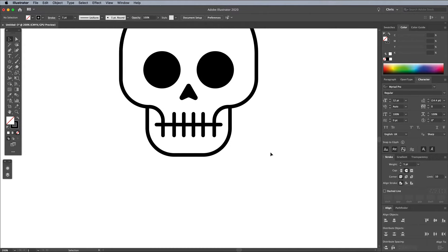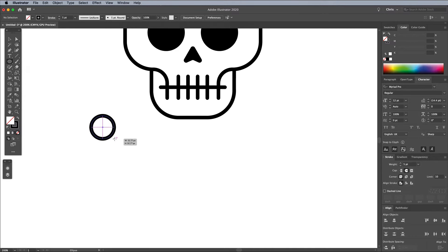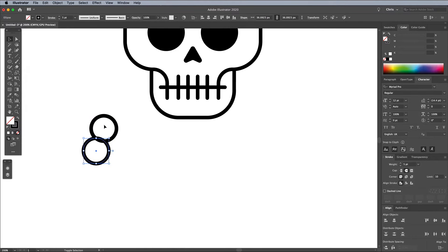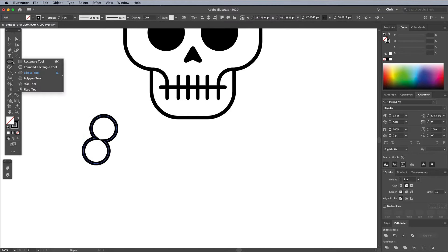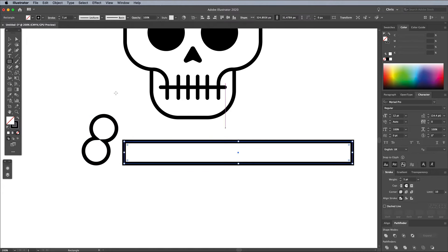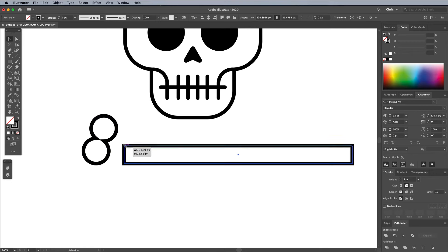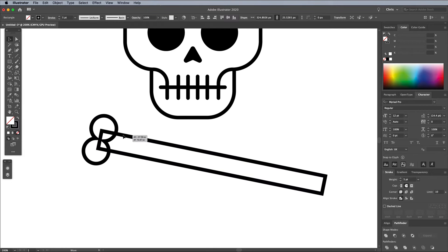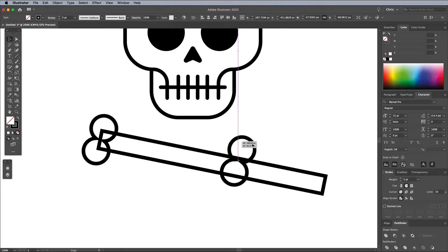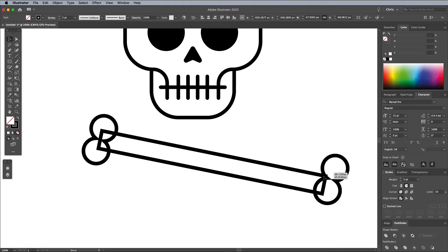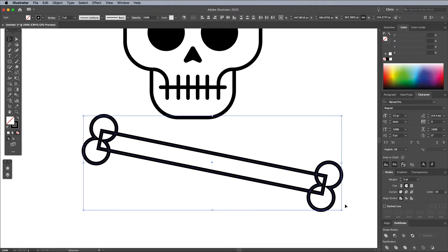Continue drawing the crossbones in some empty artboard space. Start with two smaller circles that overlap, then blend them together with the Pathfinder's Unite button. Draw a long thin rectangle as the bone, rotate it slightly and move it into position so it overlaps the circles. Alt and drag a copy of the circles and move it to the other side. Select all three shapes and blend them into one outline with the Pathfinder panel.